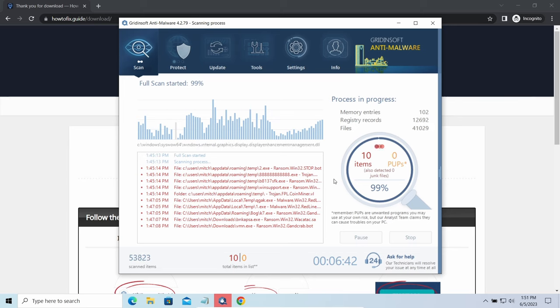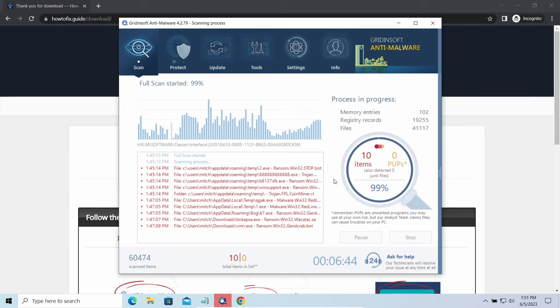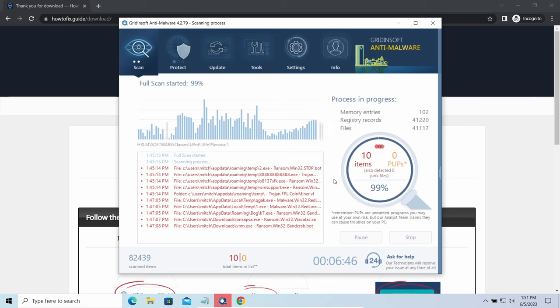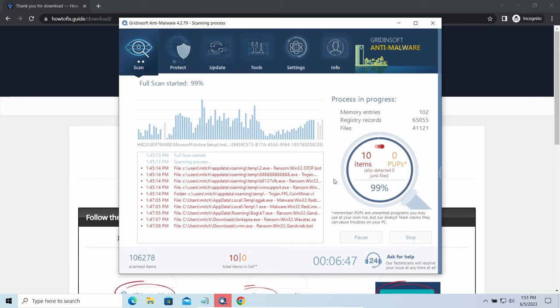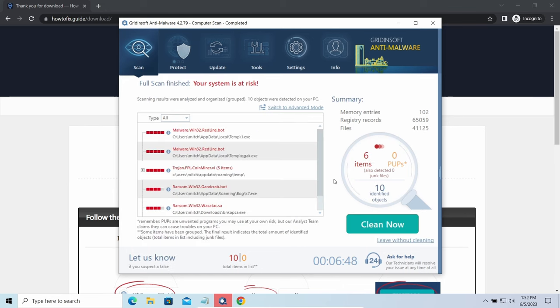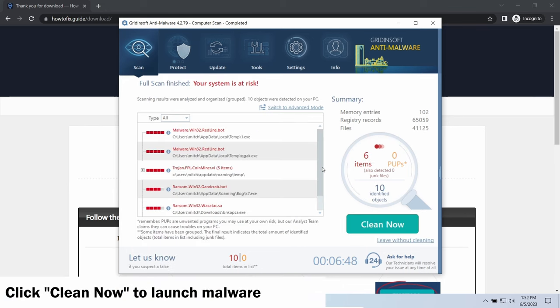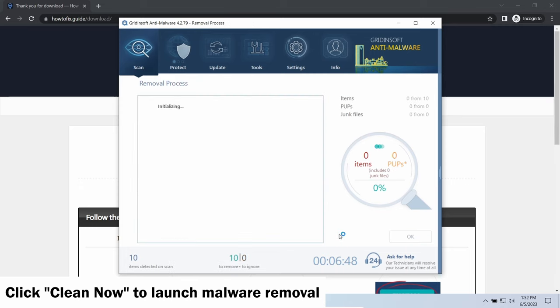While we were talking, GridinSoft program successfully completed its job. It detected all the payloads that appeared during the attack. Click Clean Now to wipe them out and make your PC clean from malicious programs.